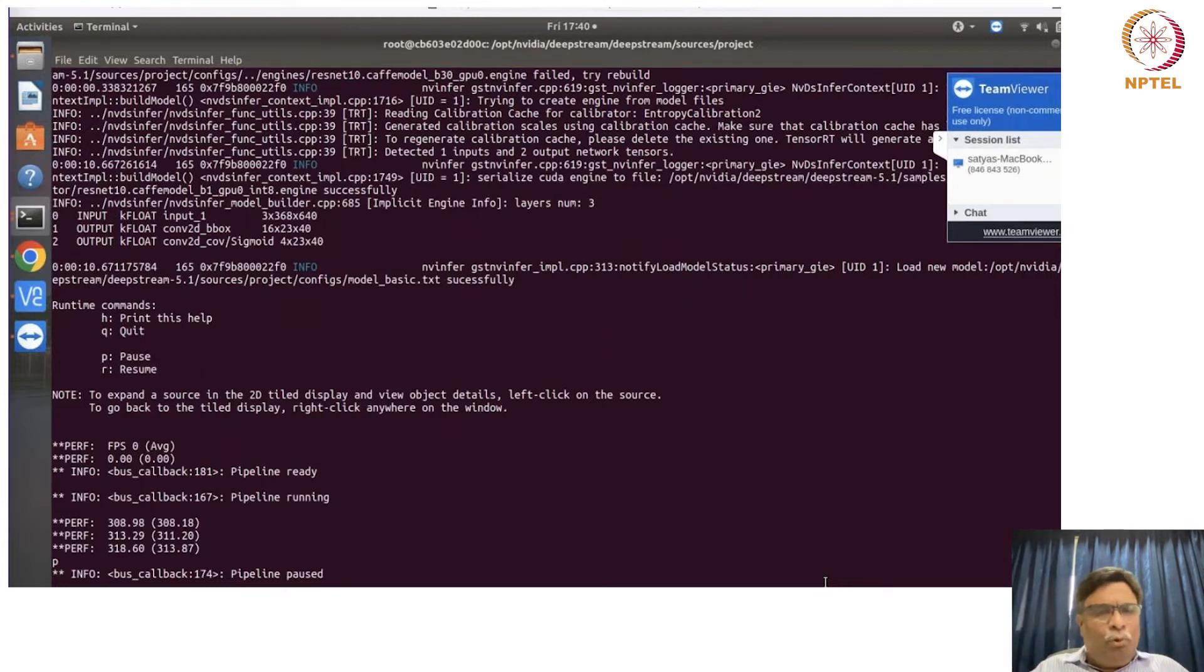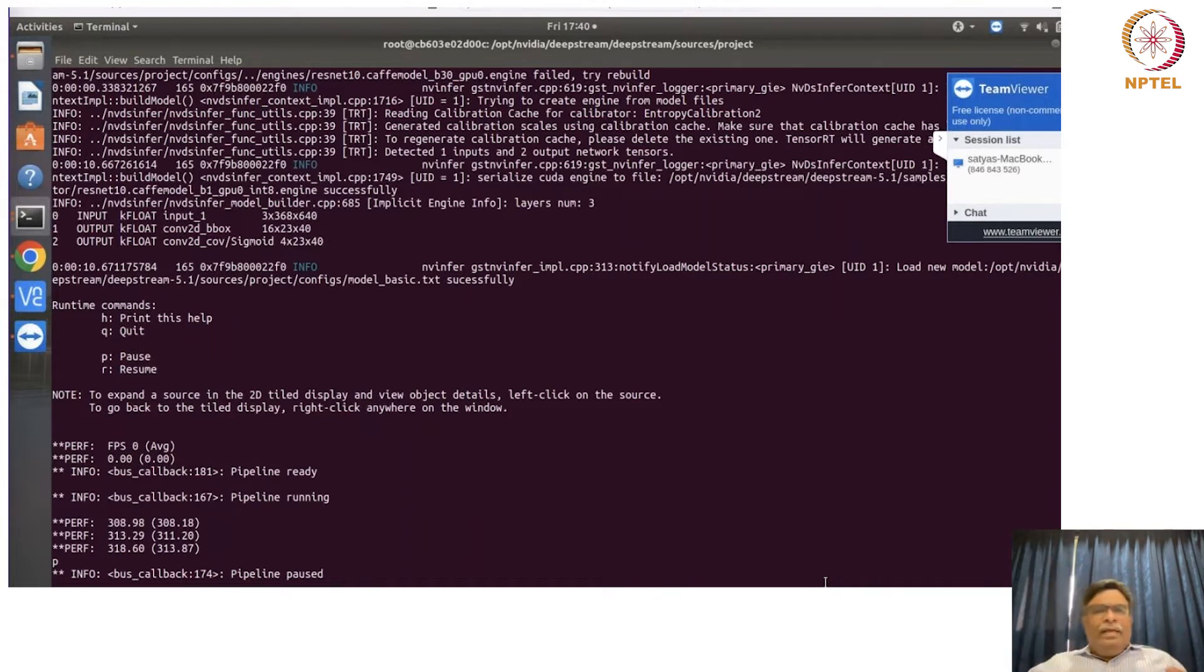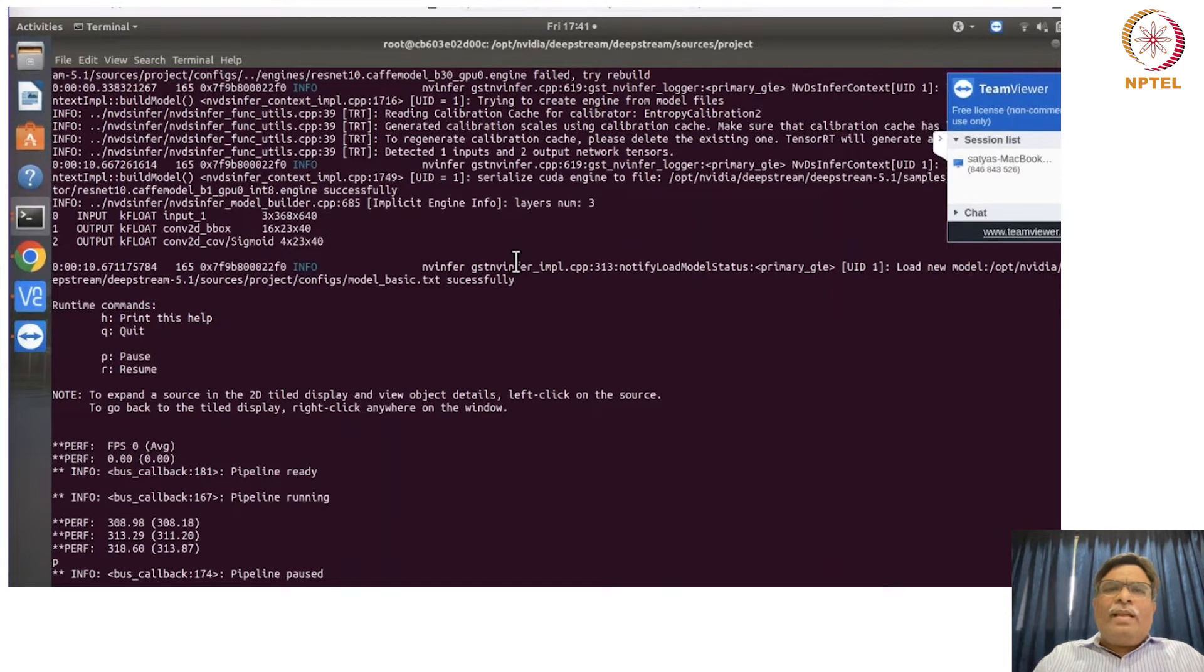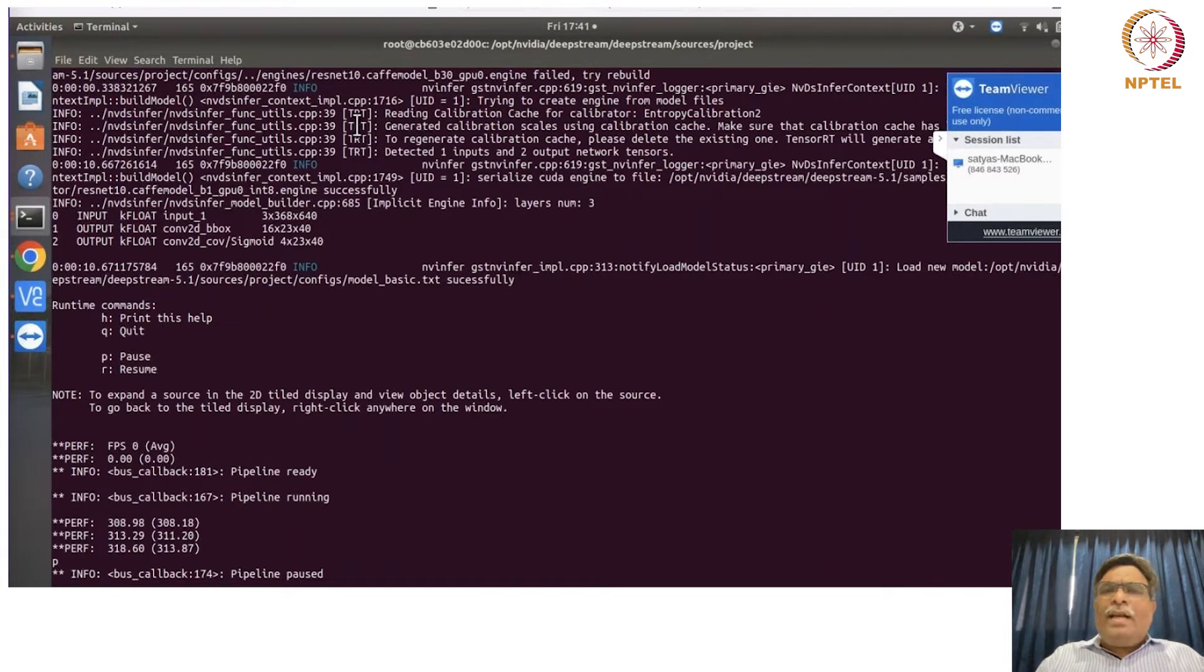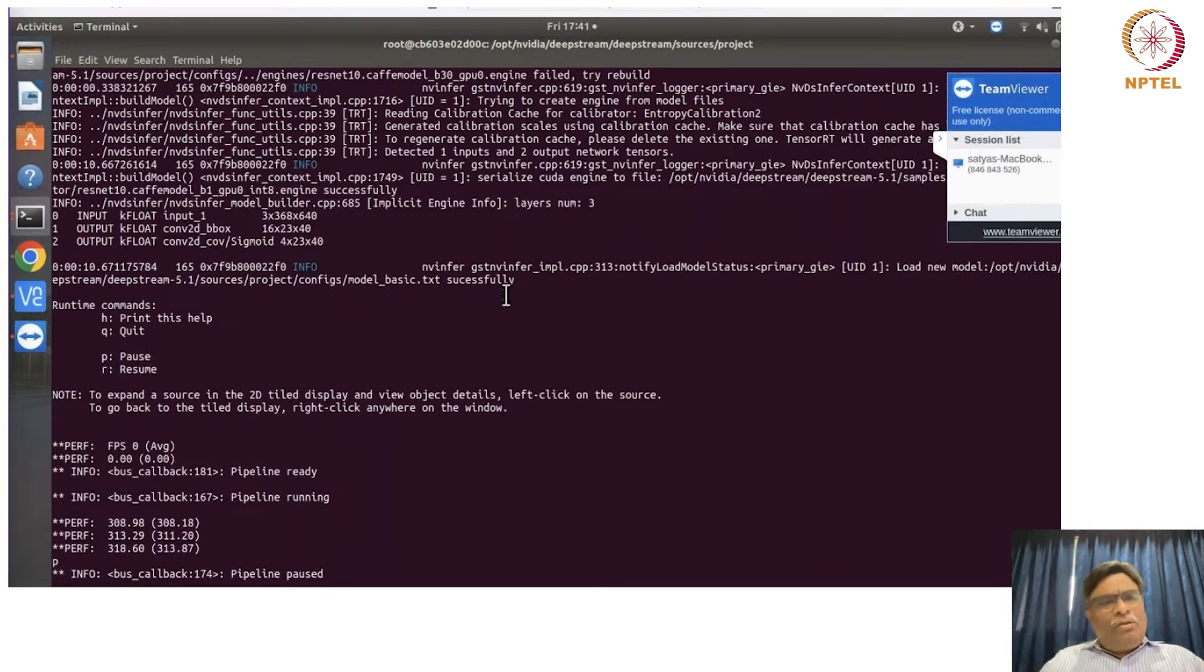Now if you see here, this particular app is actually using all of this, GST and V infer and all of this, and it has done some calibrations because we are using TensorRT here. And now this is getting processed.